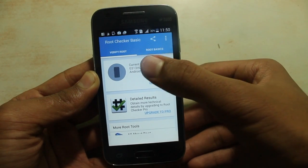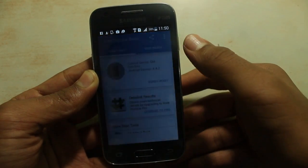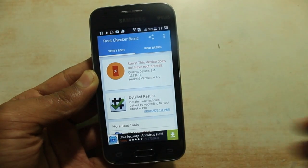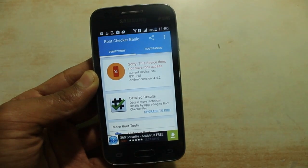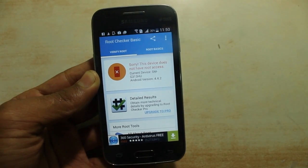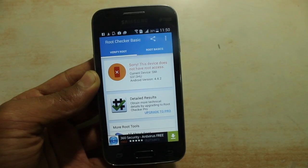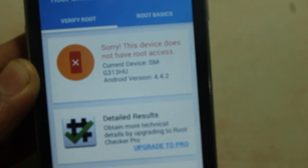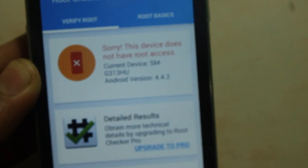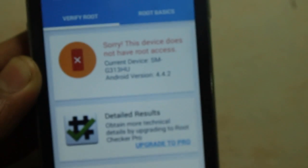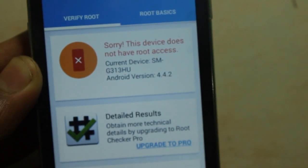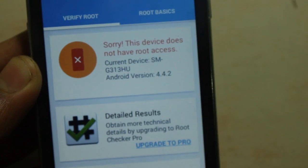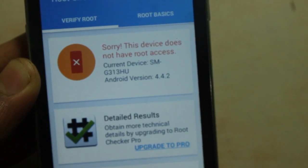Hey, what's up guys! Today in this video I will be showing you how to root your Samsung Galaxy S2, S3, also known as Trend 2 and Ace 4. So with that being said, let's get started.